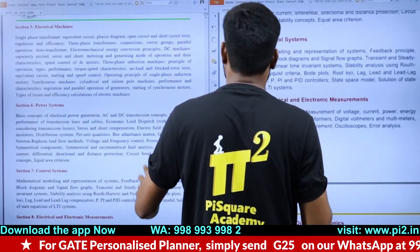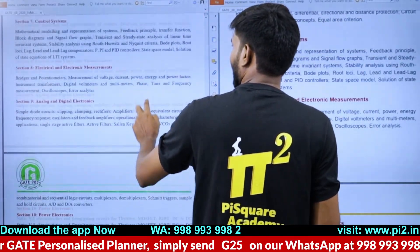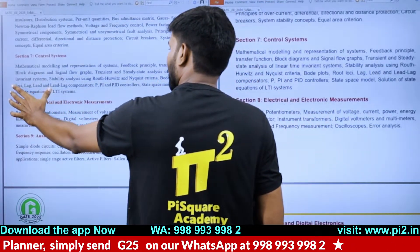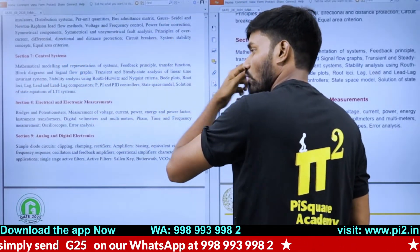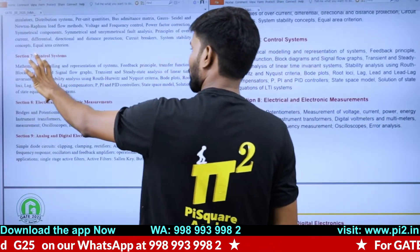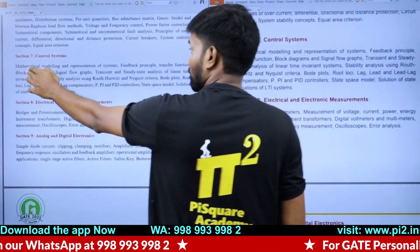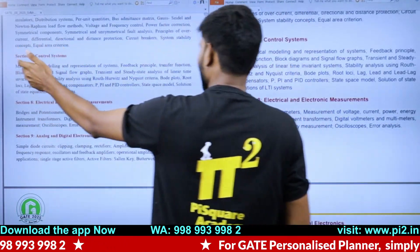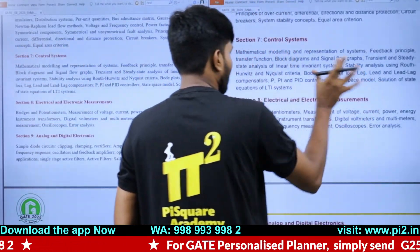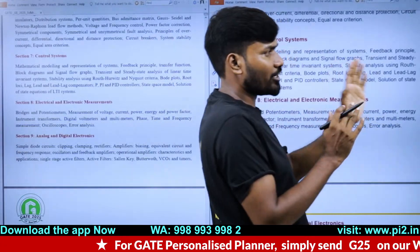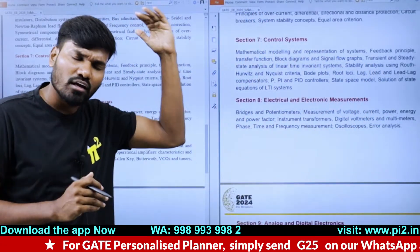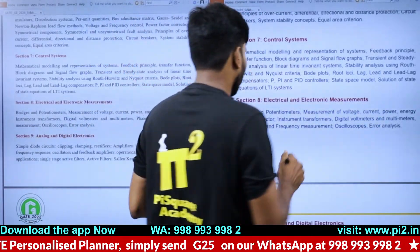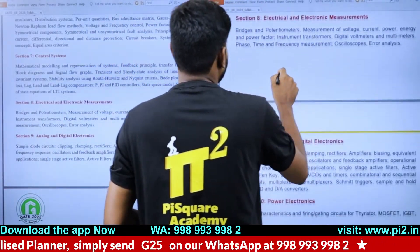For control systems, state space is there. Physical system modeling was there previously and is still there — mathematical modeling and state space representation remain. No change from the 2024 syllabus across all subjects. We didn't find any change — it is just the same.